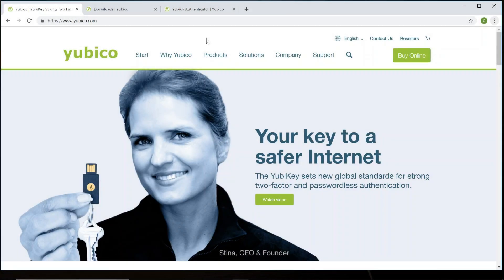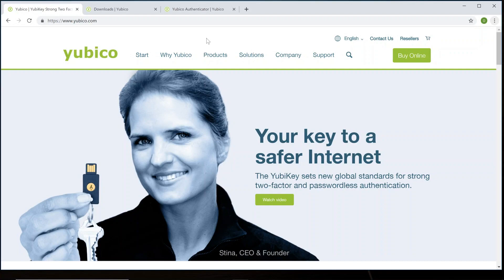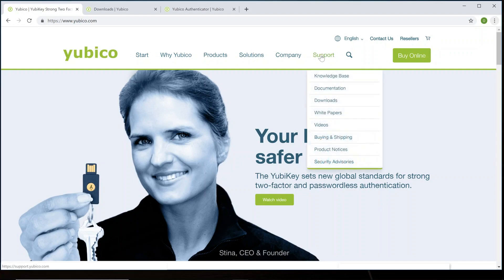In step one, we'll be downloading the Yubico Authenticator for both the computer as well as your mobile device. Starting off with the computer, pull up your favorite web browser. Type in Yubico.com. Once at the website, head over to where it says Support and it will bring up a drop-down list. Go ahead and choose Downloads.